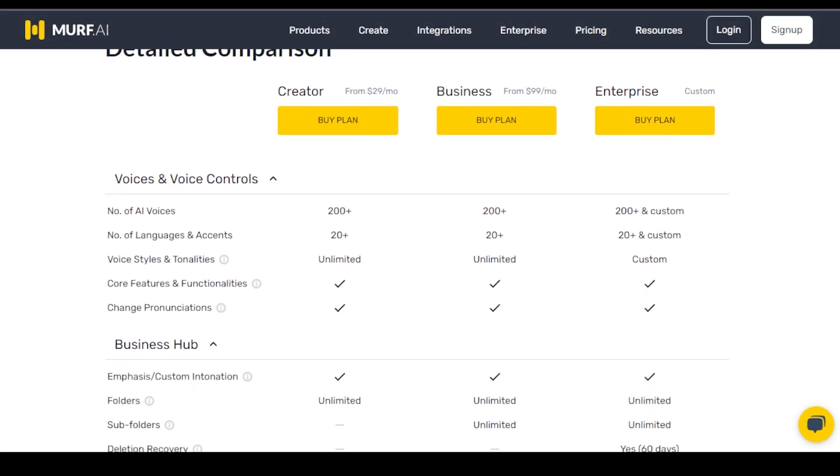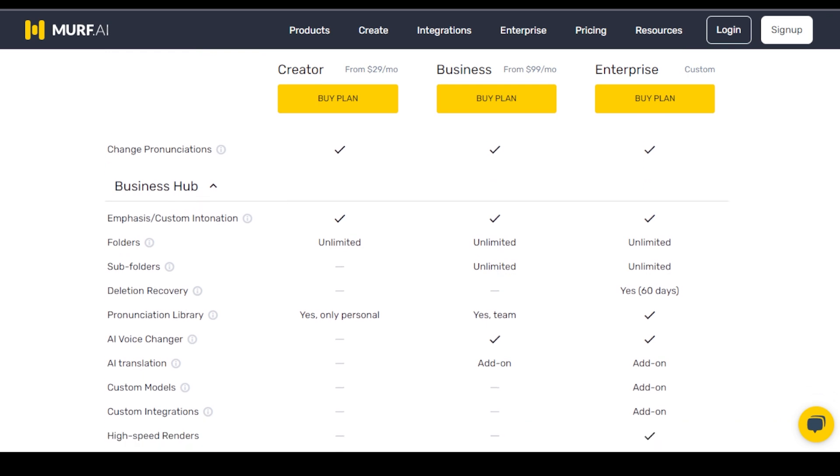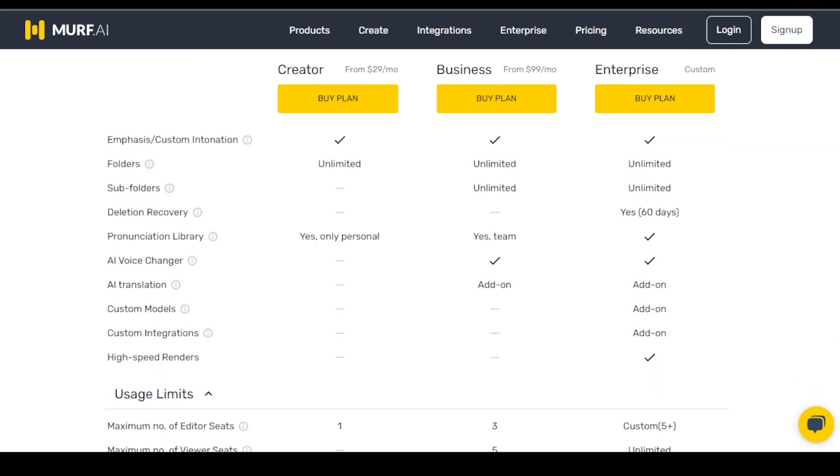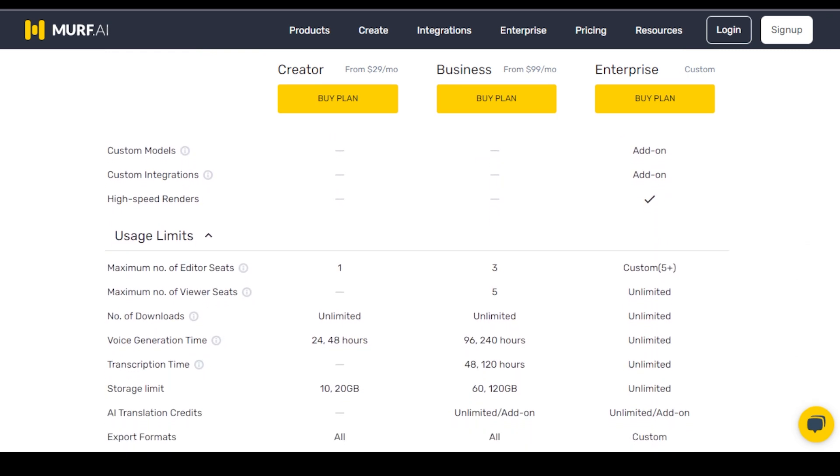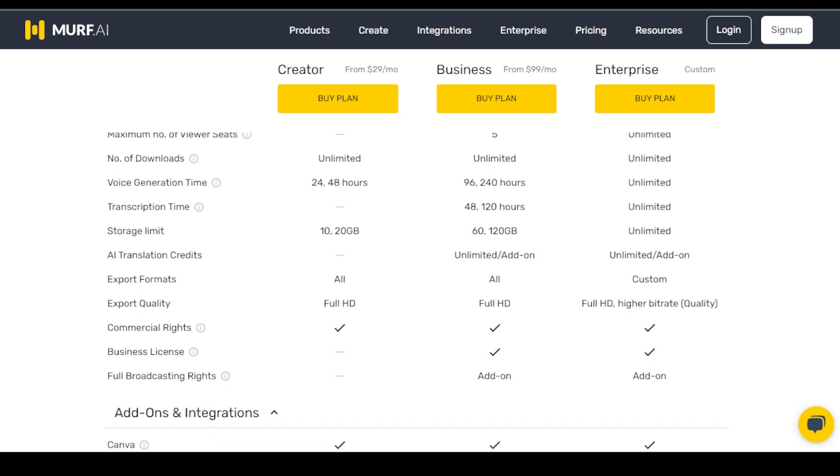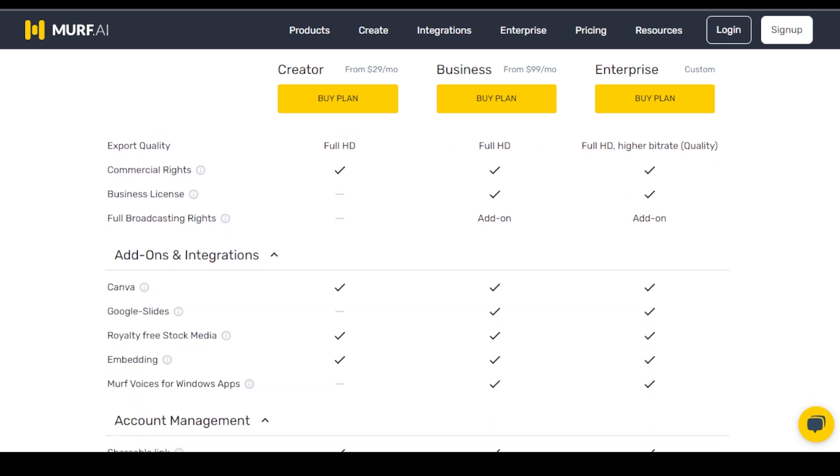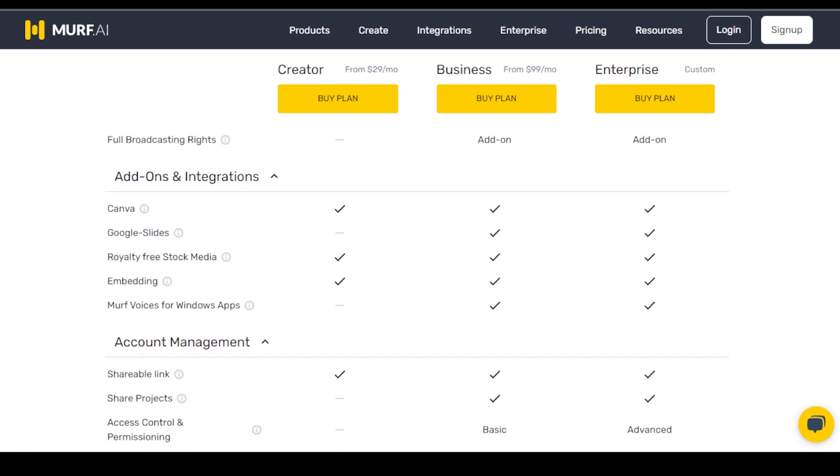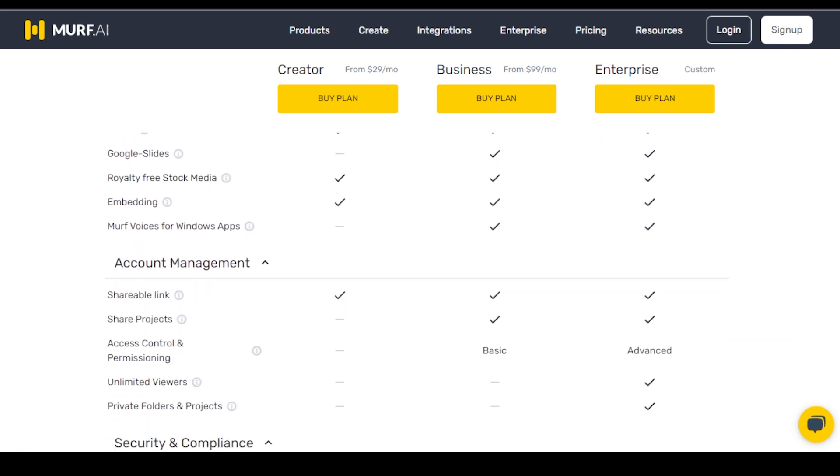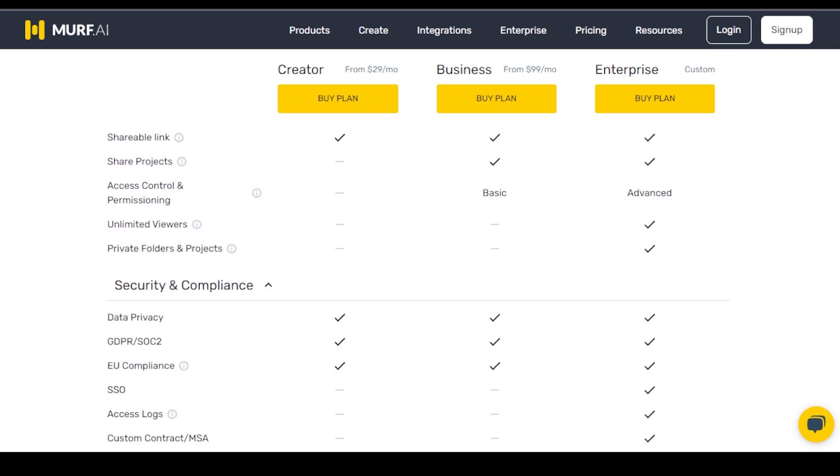For larger teams, the Business Plus and Enterprise plans provide more extensive resources and features, including advanced security and compliance options, making Murph a viable choice for serious business applications.